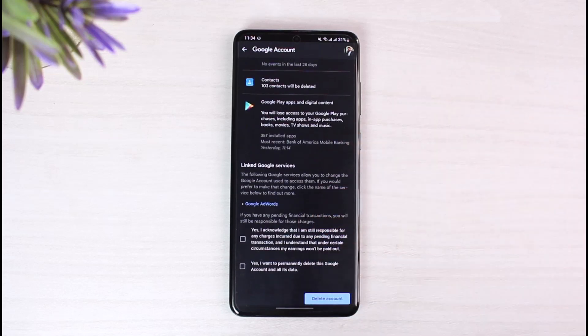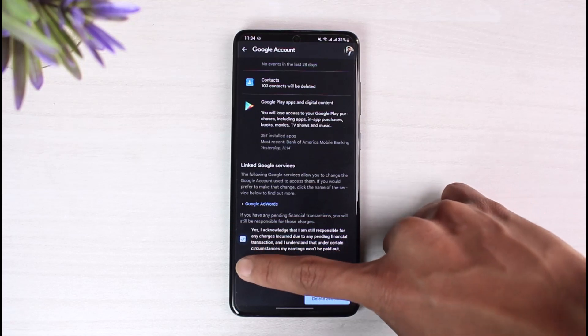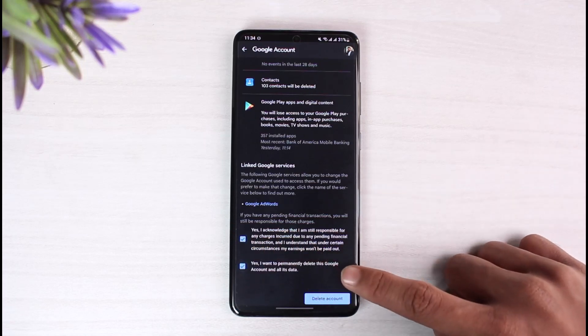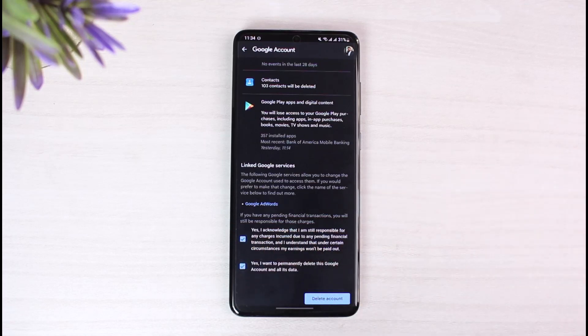And once you've done so, just tap on the 'Delete Account' button at the bottom of the screen. Once you're sure, agree to the terms and conditions. Yes, I want to permanently delete this Google account and tap on 'Delete Account' at the bottom. And that's all it takes to delete your Google account.